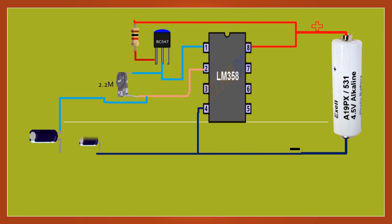LM358 ka upyog kar mobile phone detector circuit incoming or outgoing call, SMS, internet or video prasaran ka pata laga sakta.